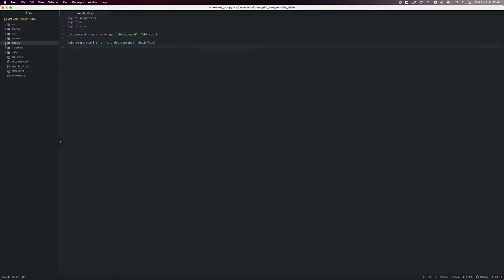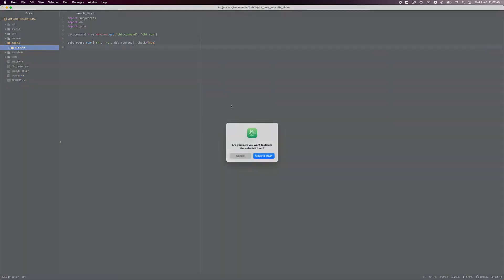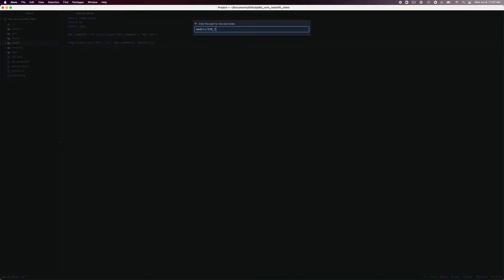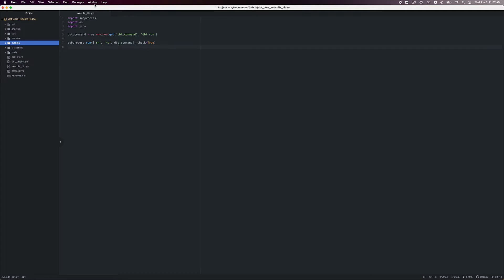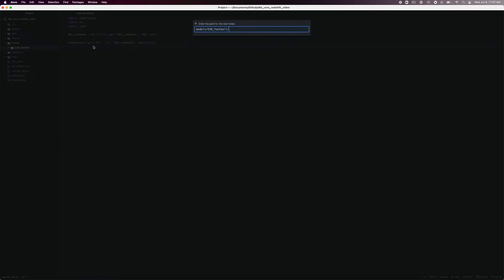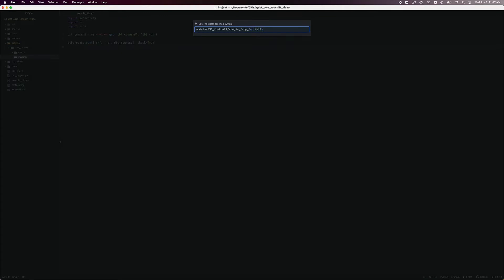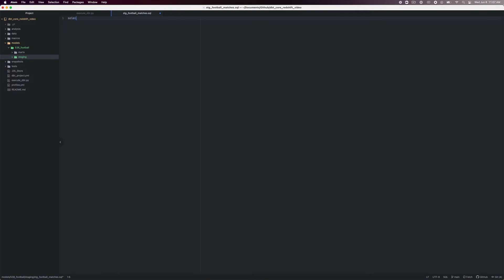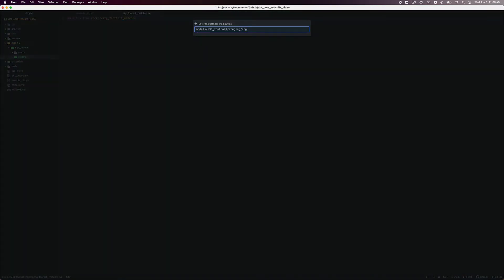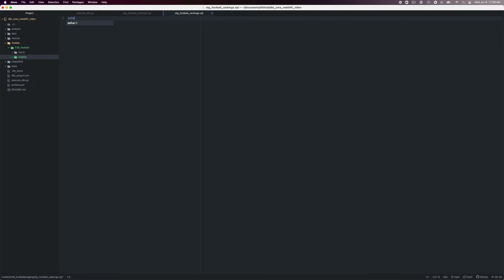Navigate to the models folder of the repository and delete the example folder. Create a new folder inside models called 538_football. Create two subfolders inside 538_football — the first subfolder will be named staging, and the second subfolder will be named marts. Inside the staging folder, create a file called stg_football_matches.sql and enter: SELECT * FROM soccer.stg_football_matches. Save that file. Create a second file in the staging folder called stg_football_rankings.sql and enter: SELECT * FROM soccer.stg_football_rankings.